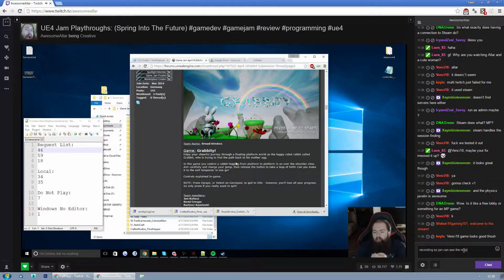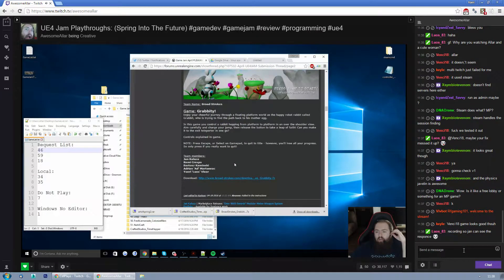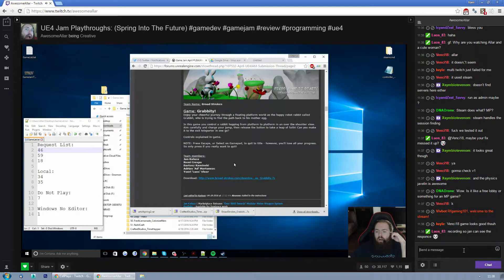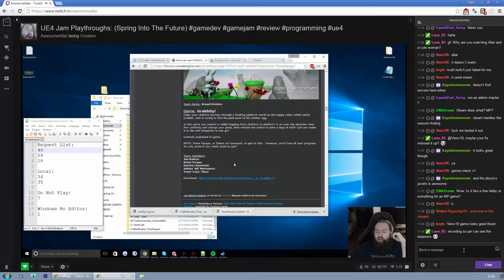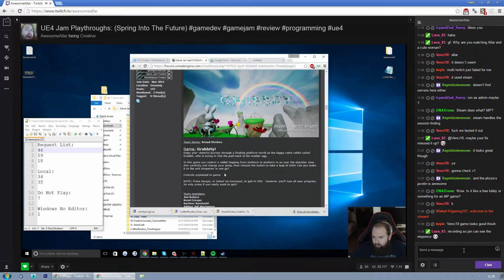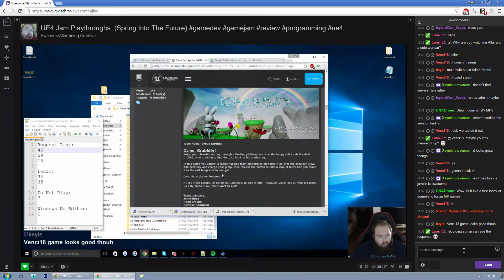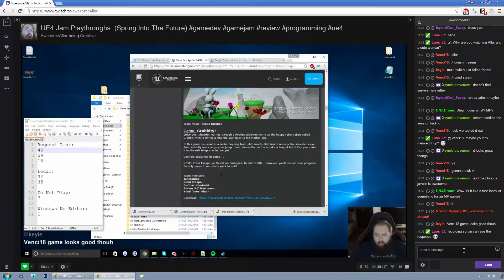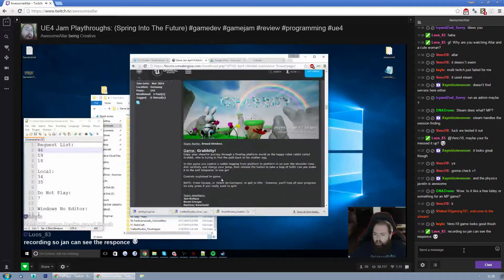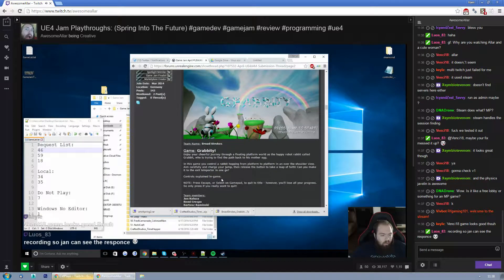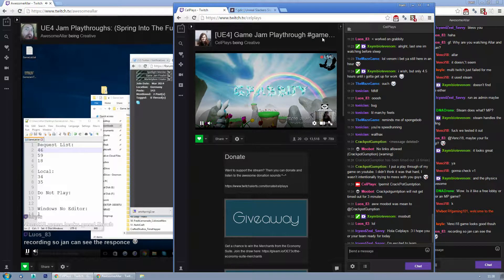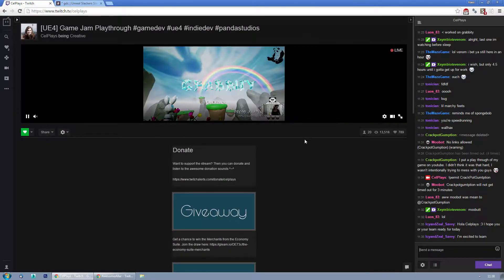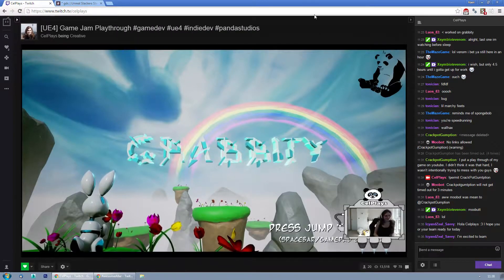This is by Jan Kalouza, Remy Crespo, Bartosz Kaminski, sorry for saying her name wrong, Adrian Ad Martunyik and Yori Louros. Good people, all good people.